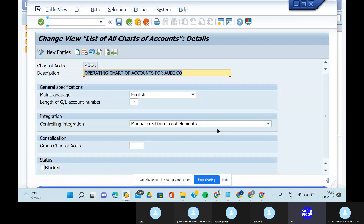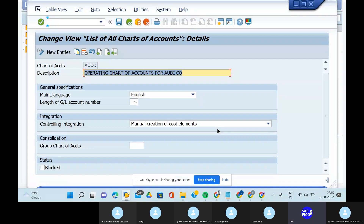The instructor confirms the student's answer on country-specific chart of accounts. The instructor notes the student correctly answered yes to assigning group chart of accounts to country-specific chart of accounts. The instructor then asks: how did you come to know we can assign group chart of accounts to the operating chart of accounts? The answer is based on the country-specific logic — we assign the group chart of accounts based on GL accounts.